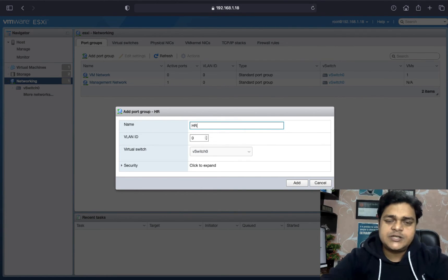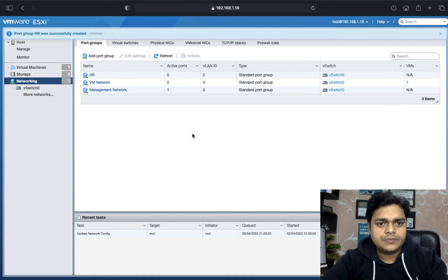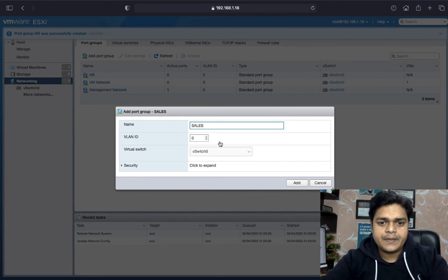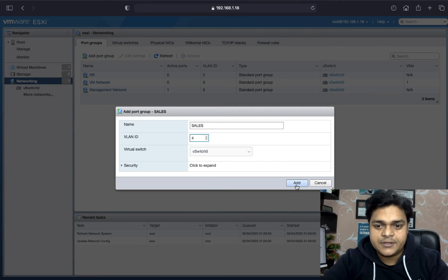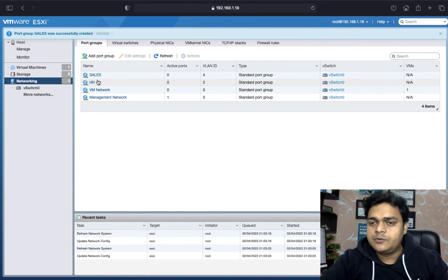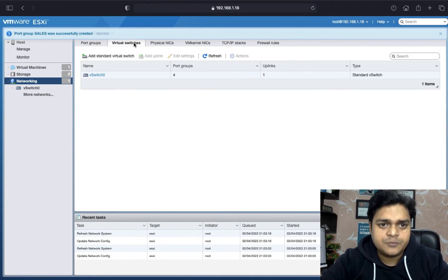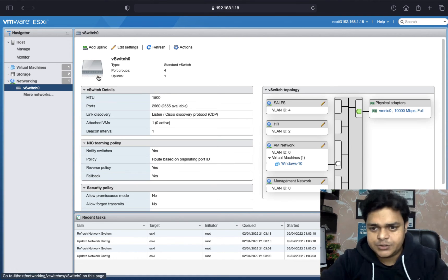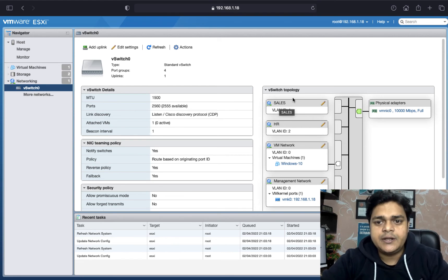The VM network works just like a VLAN, so you must need to provide a VLAN ID. HR is our port group name and VLAN ID is 2. We successfully created a port group with the name HR. I want to create one more with the name Sales — you must use another VLAN ID for the sales department. We successfully created two different departments, two different port groups. Checking the topology, we can find VLAN 4 and VLAN 2; VLAN 0 is the default. HR and Sales are our two departments created with the help of port groups.